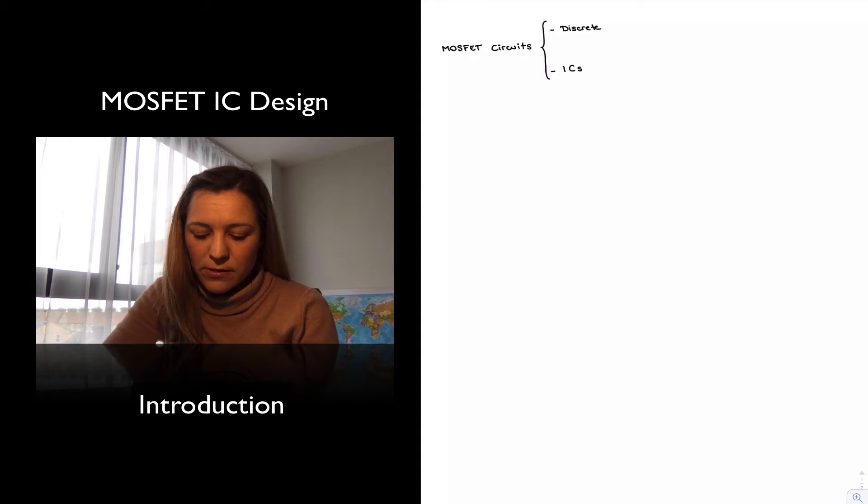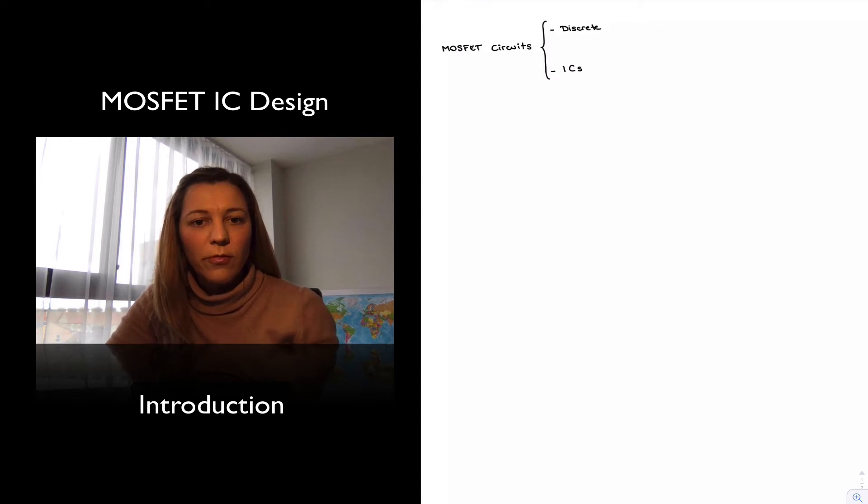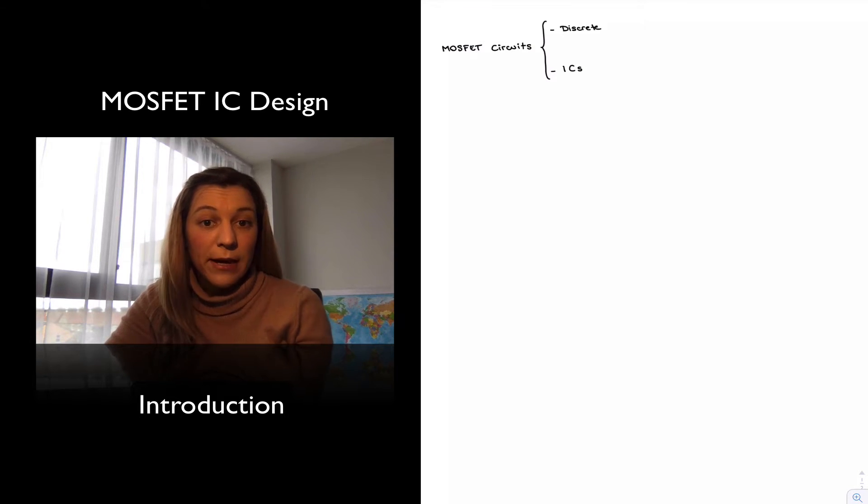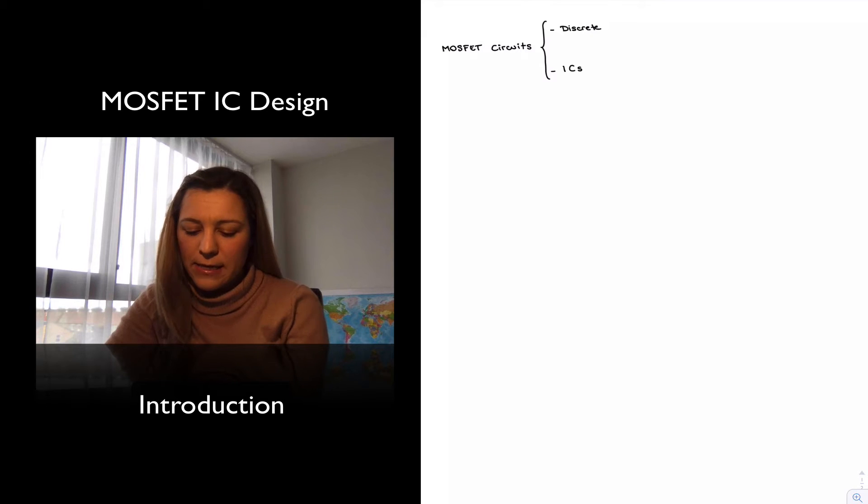Or ICs, which are built on a single piece of silicon and they're typically packaged like a chip, like an IC.